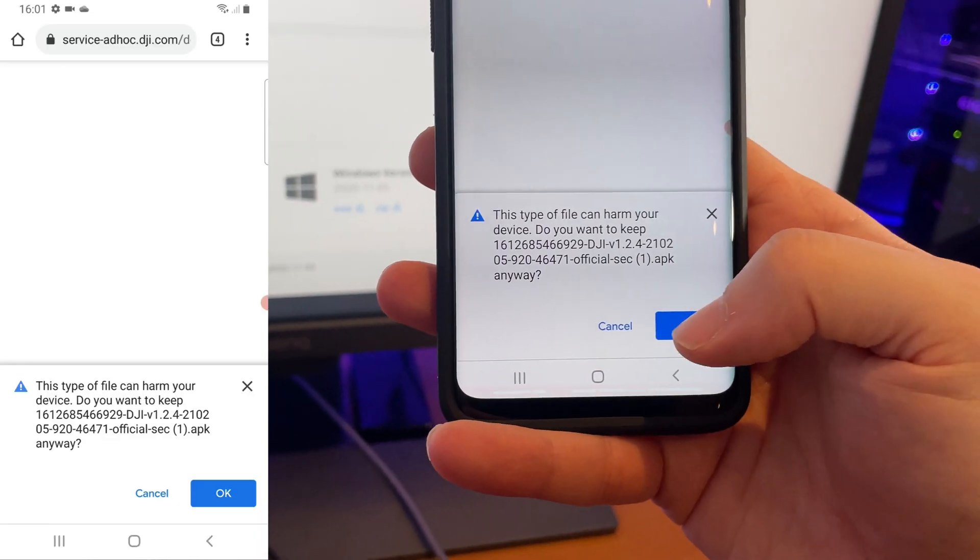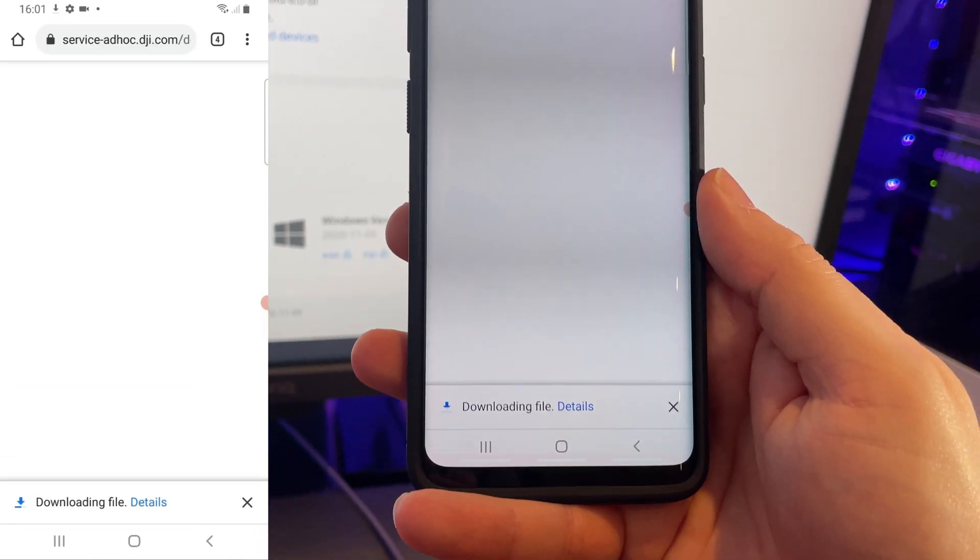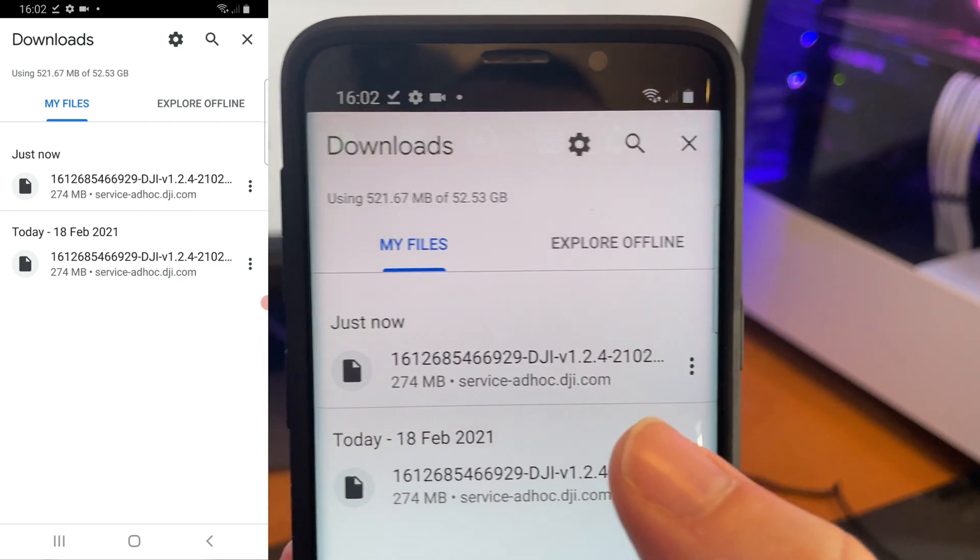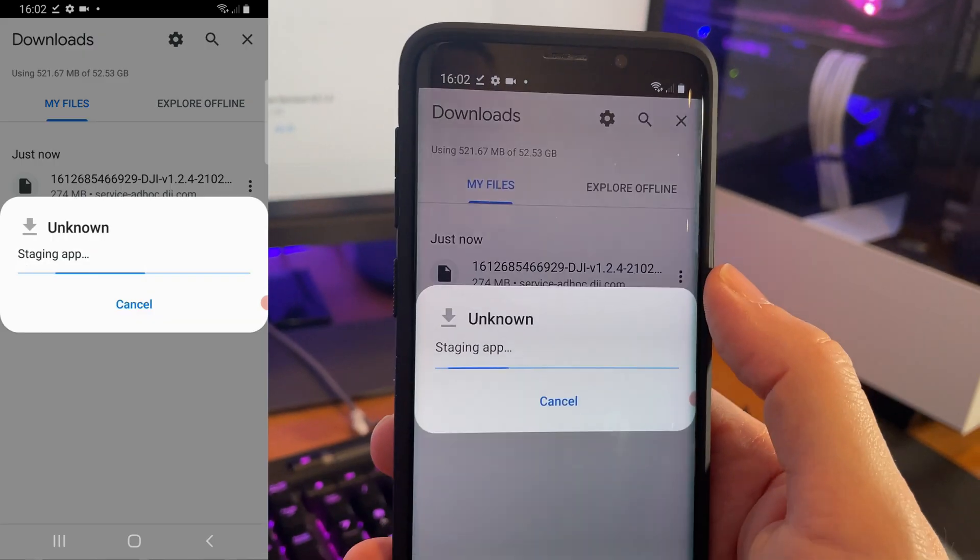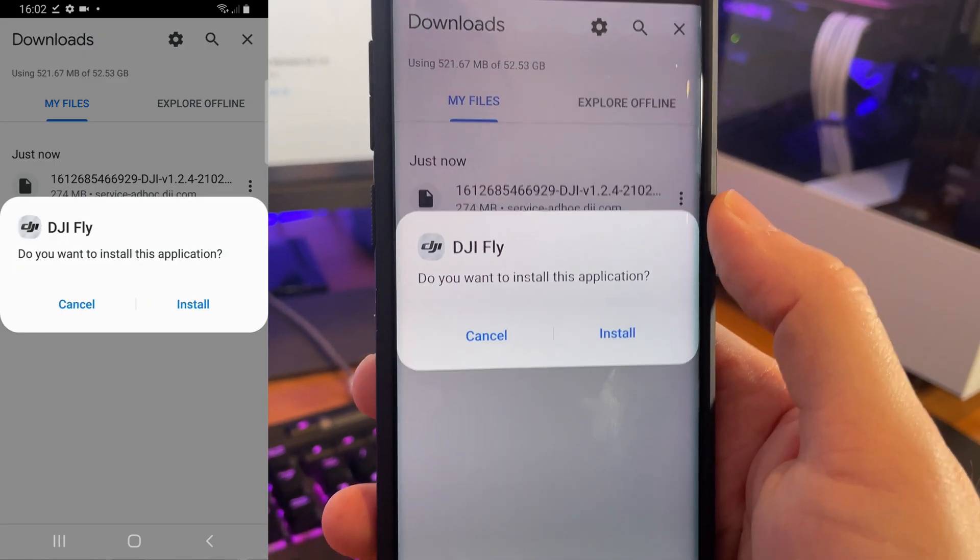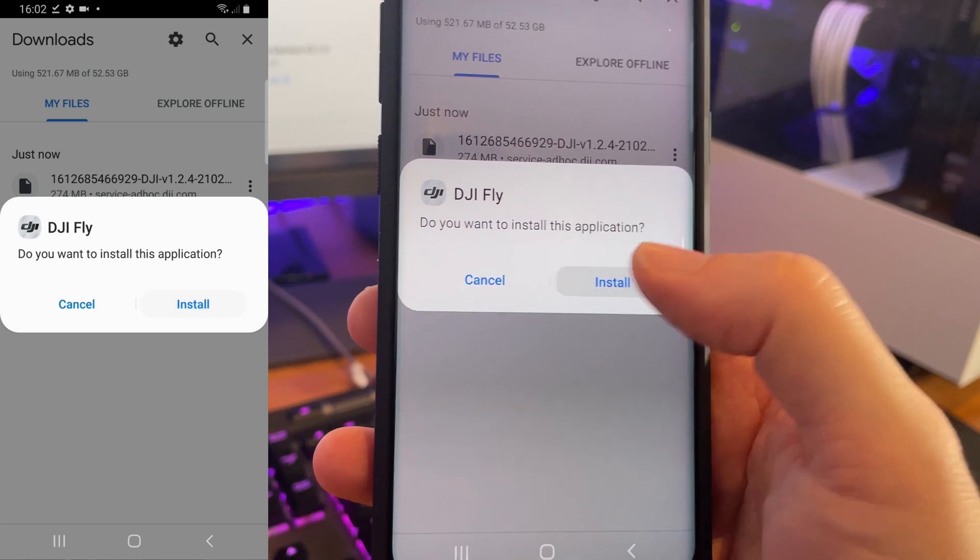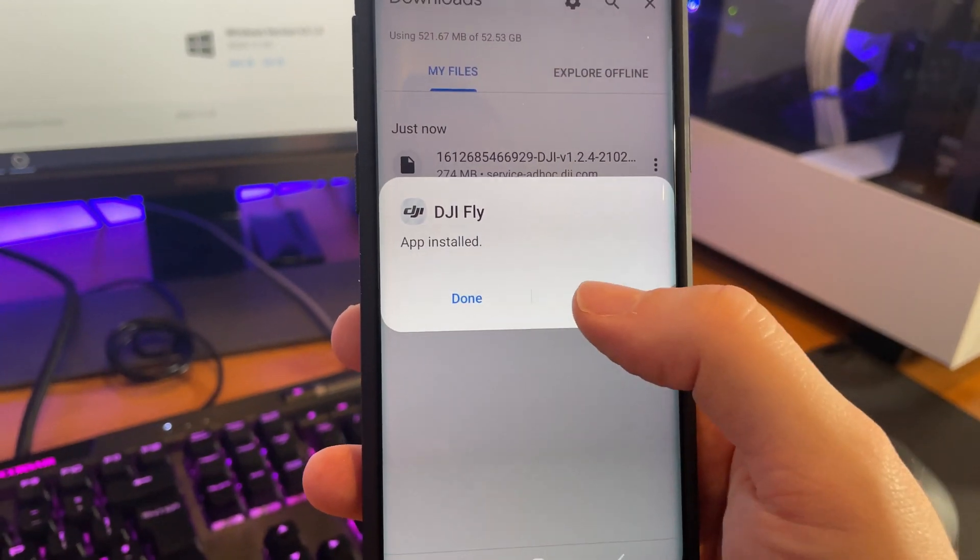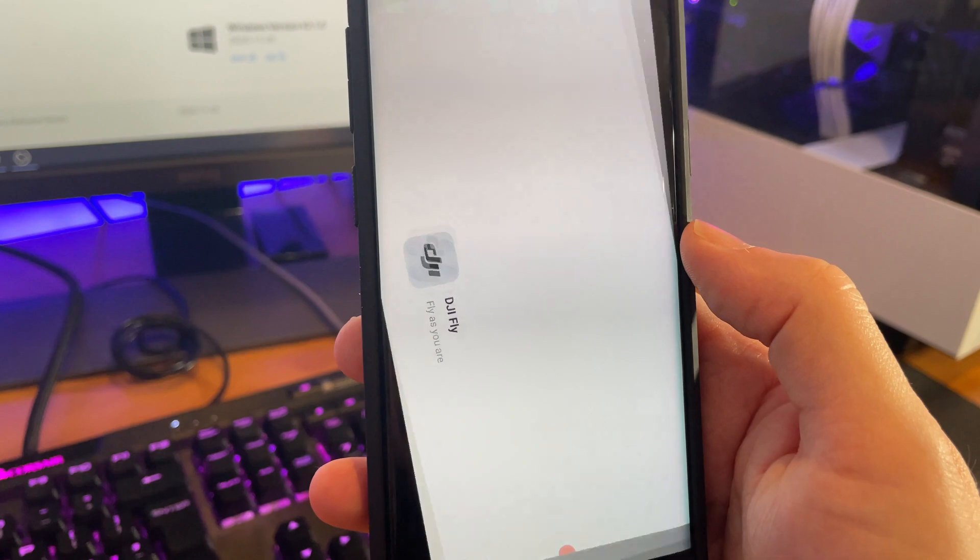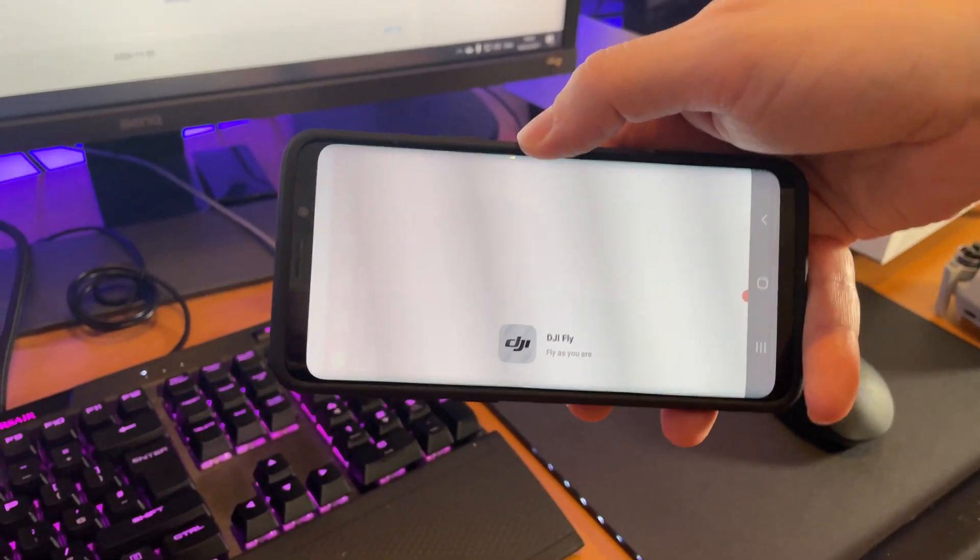Okay, we're then just going to select OK here. And once that's downloaded, we can just select it, and then we can select install. We can select done or open, whichever we prefer. But there we have it.